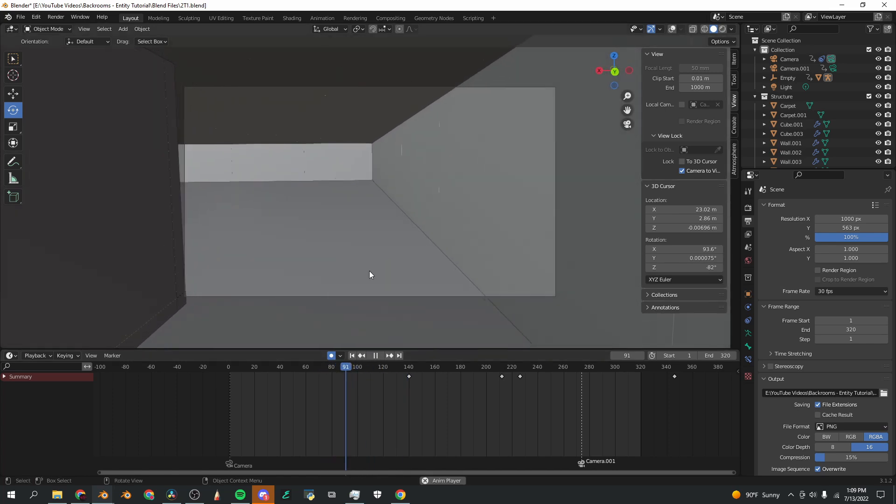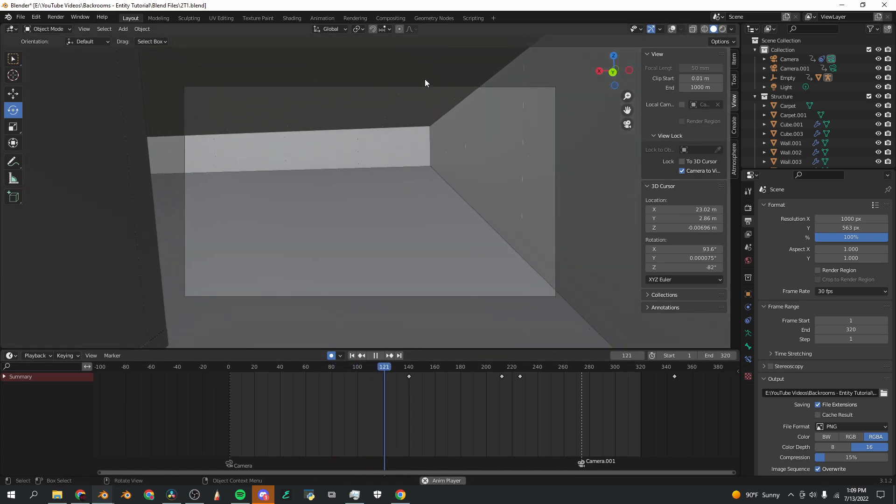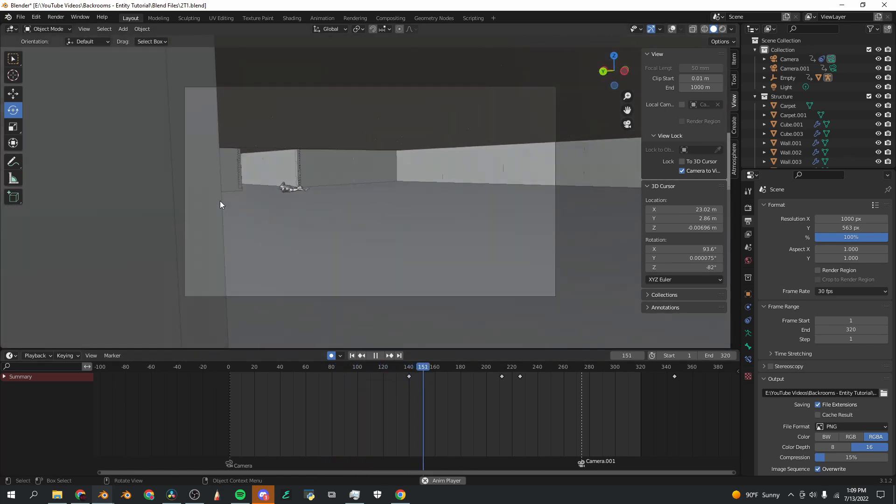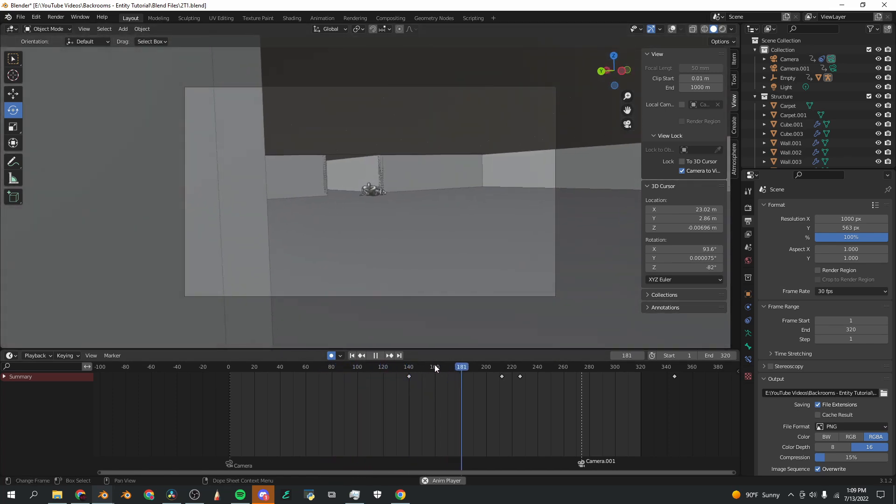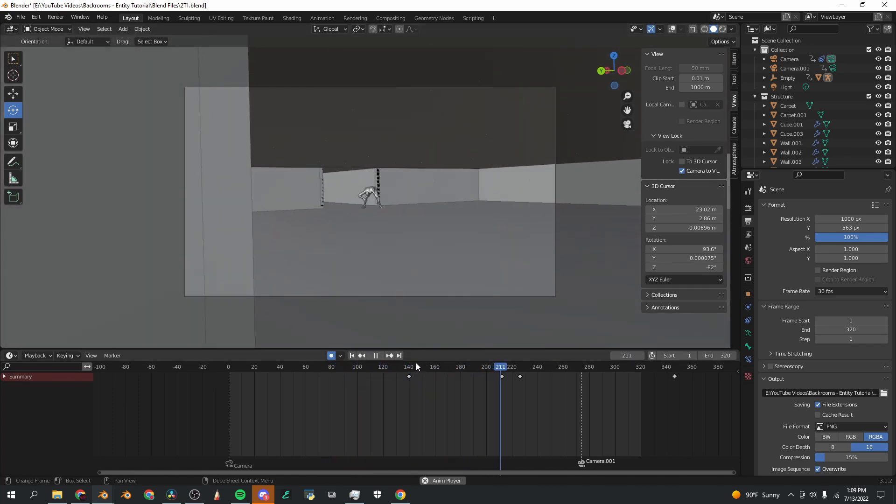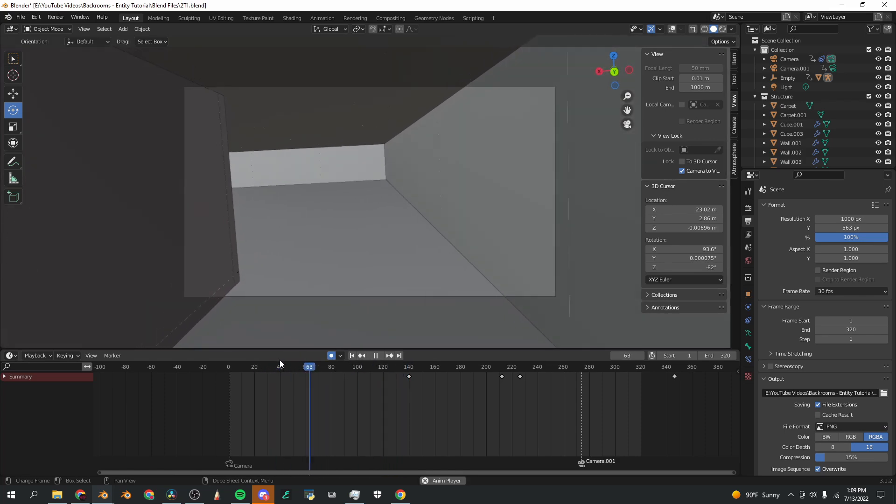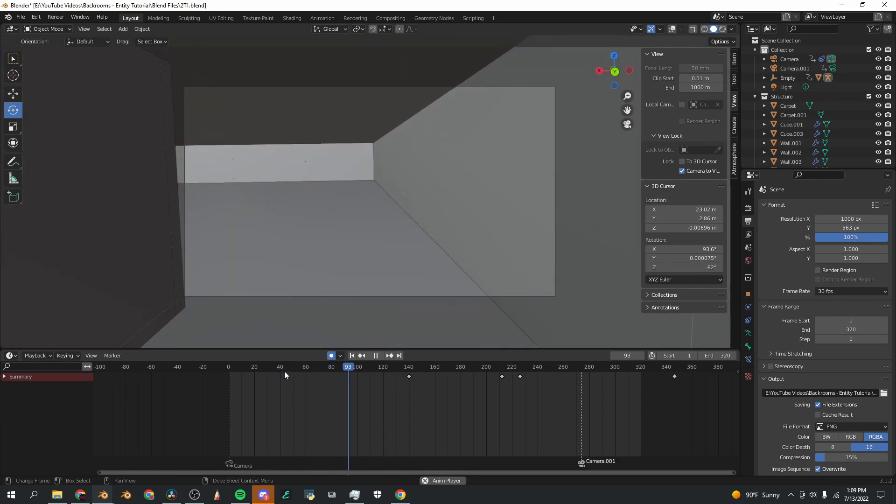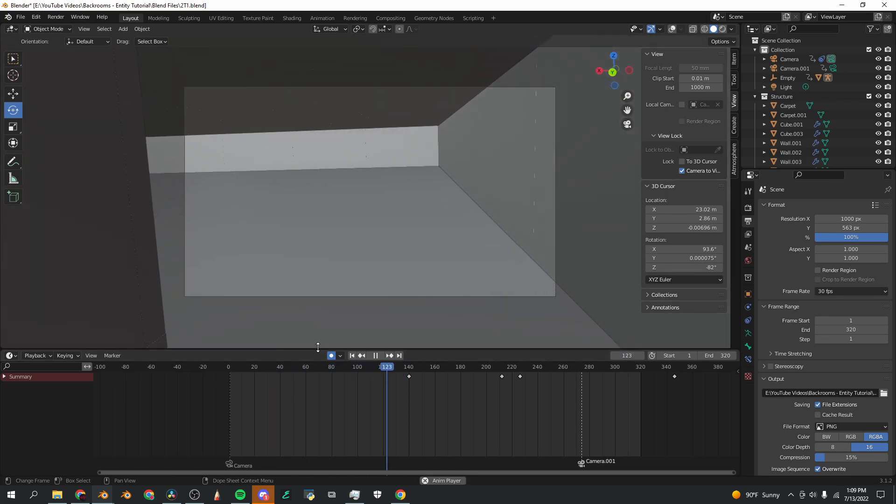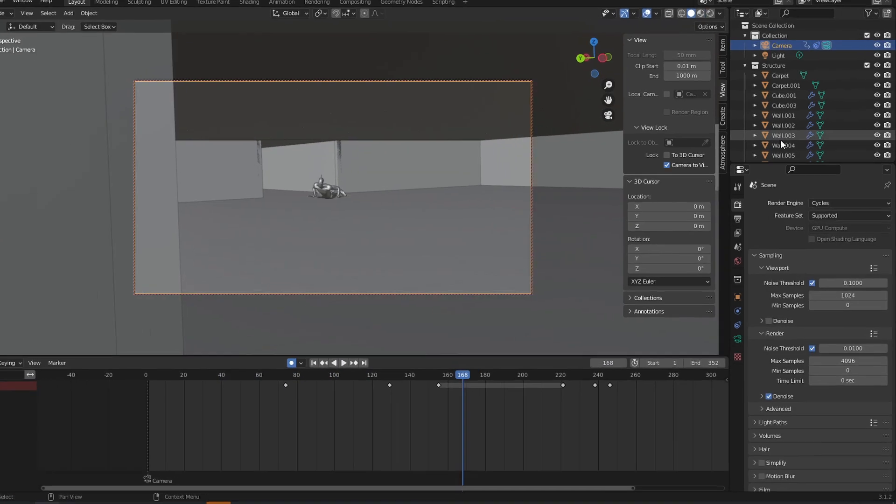And you'll see that I have this shaky cam, and this is completely artificial. Blender Daily has a great tutorial on how to get this effect, so I'll link that in the top right corner of the screen. Now let's get the render settings together.